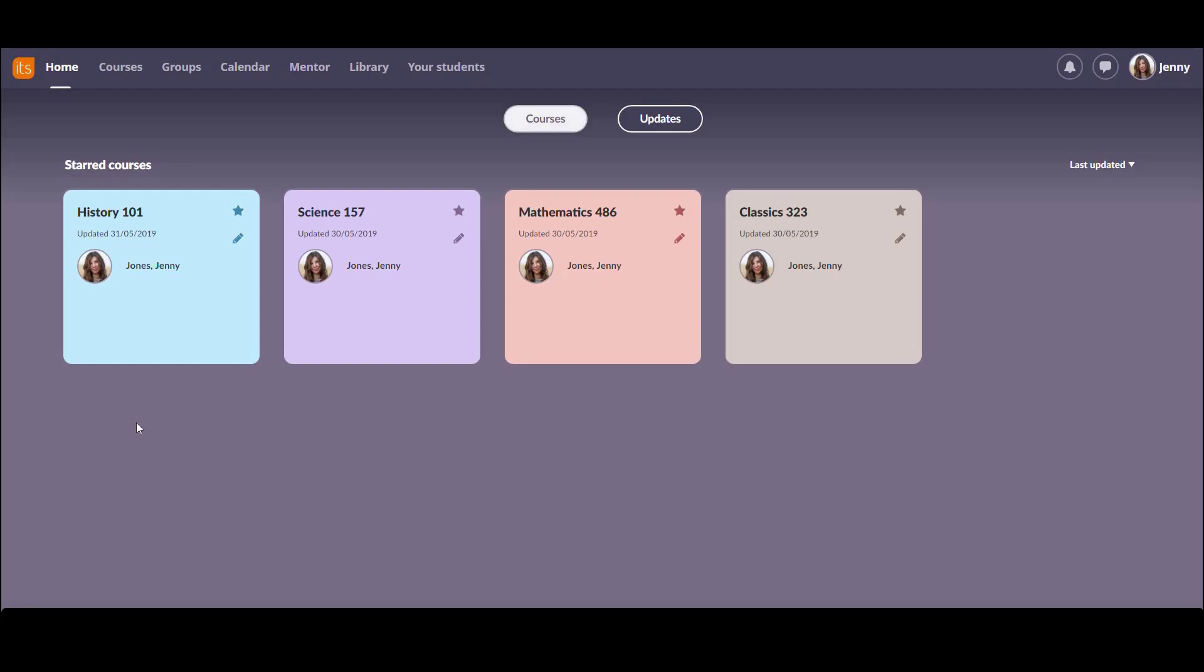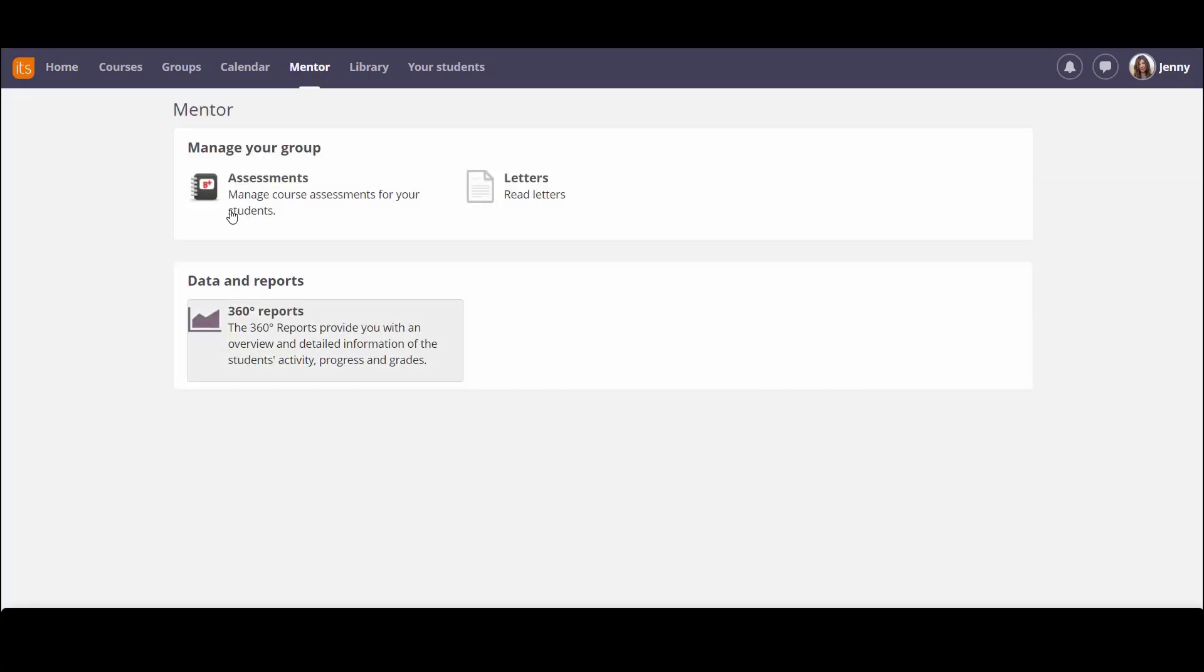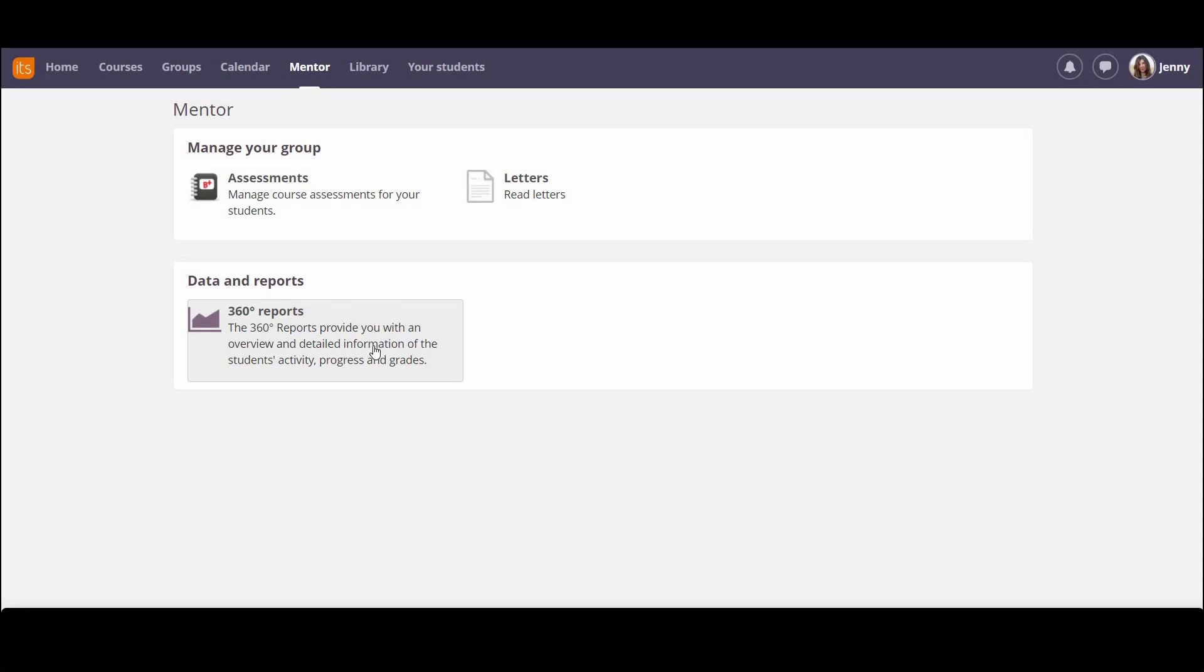You can set these up through the ItsLearning Administration system. You can also synchronize these groups with your SIS. After mentors have been set up and students have been assigned to them, the mentor can see the new 360 degree report that gives information on every student they're responsible for, but only for those students.